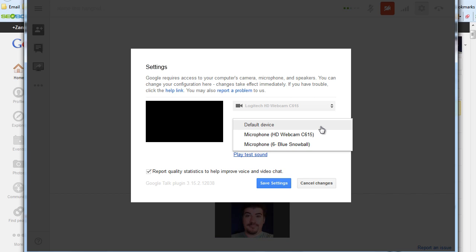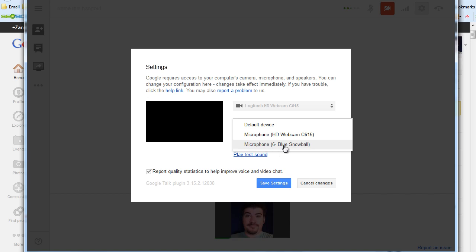Now if we click this, you can see that there's a default device. And there's the actual microphone on my webcam that I can use or my snowball mic, which I use all the time anyway.